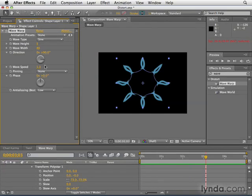We're now going to go into a real-world scenario and use these distort effects. Be aware that if there's something you want to curve, flow, move, or tweak in some way, the distort effects are a good category to check for that type of thing.